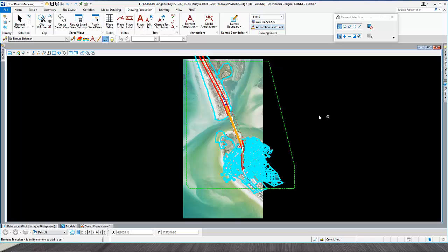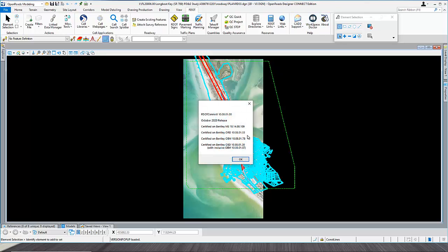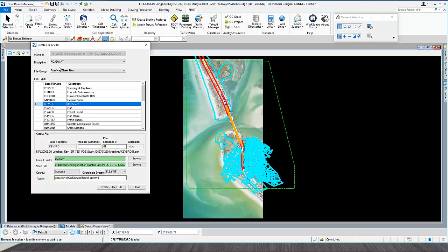First thing we need to do is create a key sheet. We'll go to the FDOT tab in OpenRoads Modeling — the FDOT tab once you have ORD opened. You'll see this is the About Geopack, the latest version of FDOT Connect with the latest version of Bentley's ORD software. Go to Create File, select it from Broadway Sheet Files, and we'll select Key Sheet.